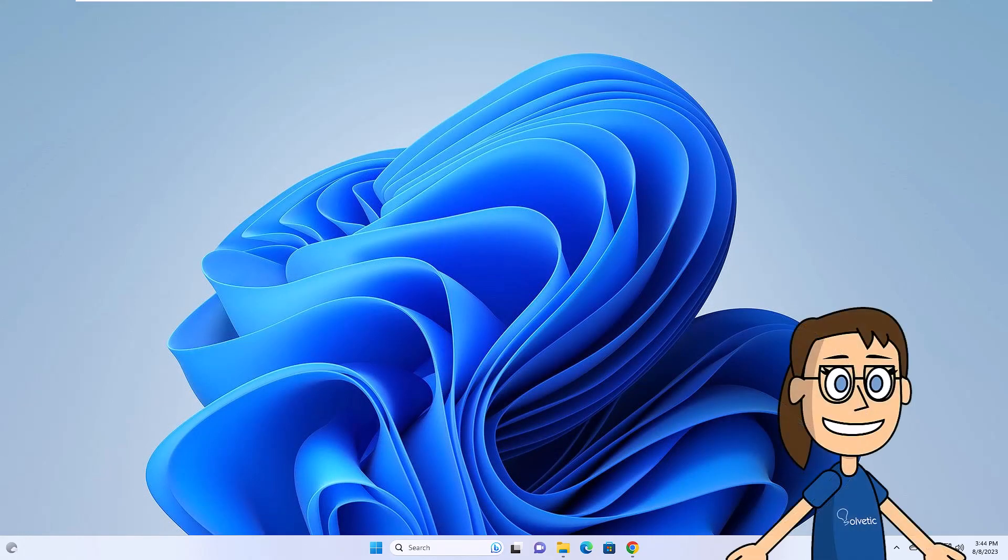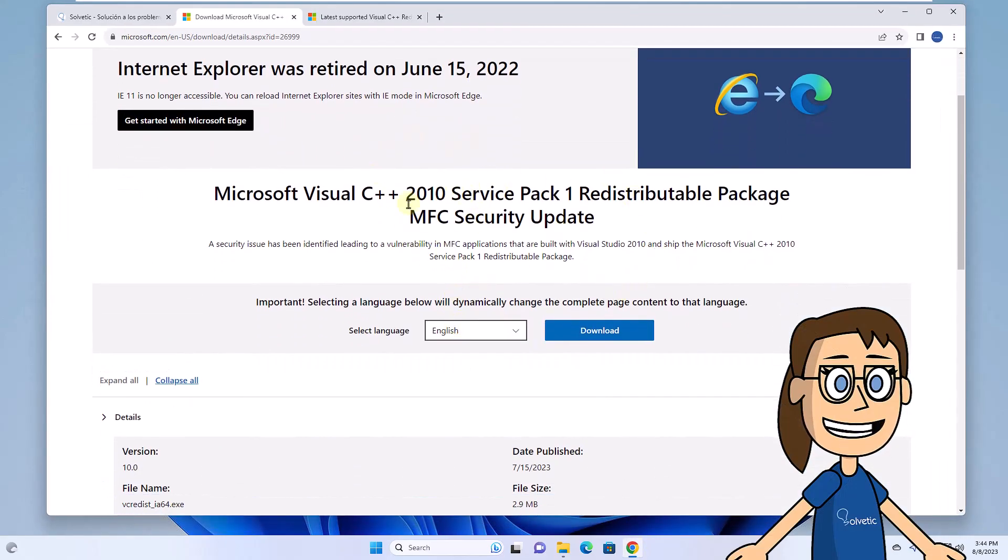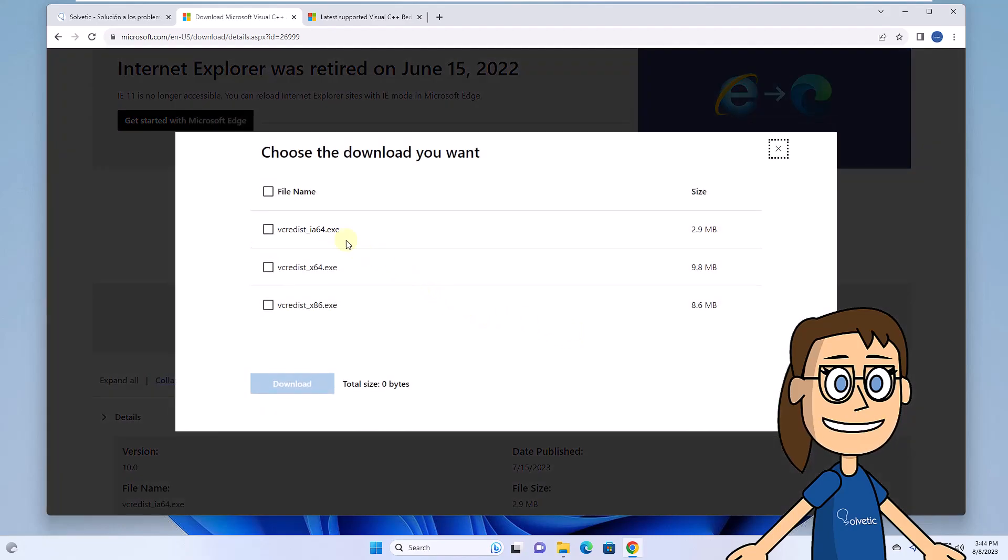Now you are going to go to the link that you find in the description of the video to download the update where the error library is located. You should select the file based on the system architecture.